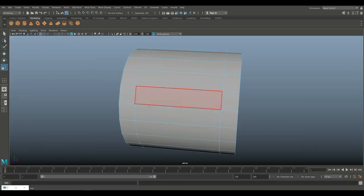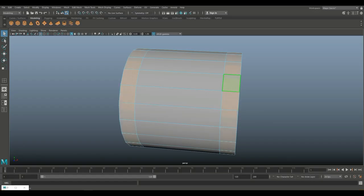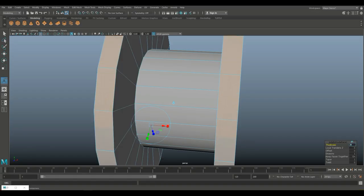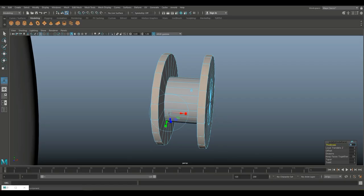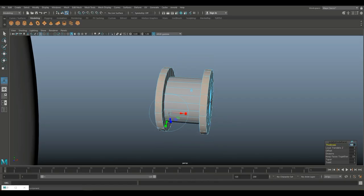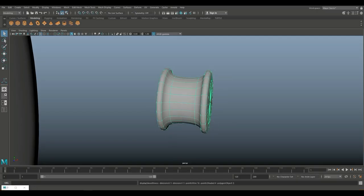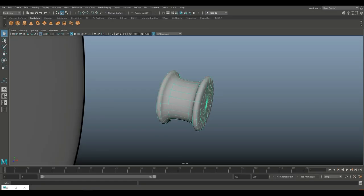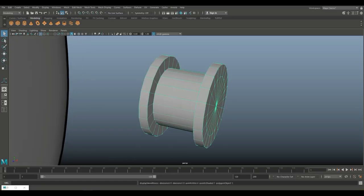I'm going to right-click, go to face, select these faces, hit Ctrl E, and then extrude. One is maybe a bit much — 0.4 is probably better. Then we're going to go to object mode and hit 3 to preview smooth. This looks pretty good.